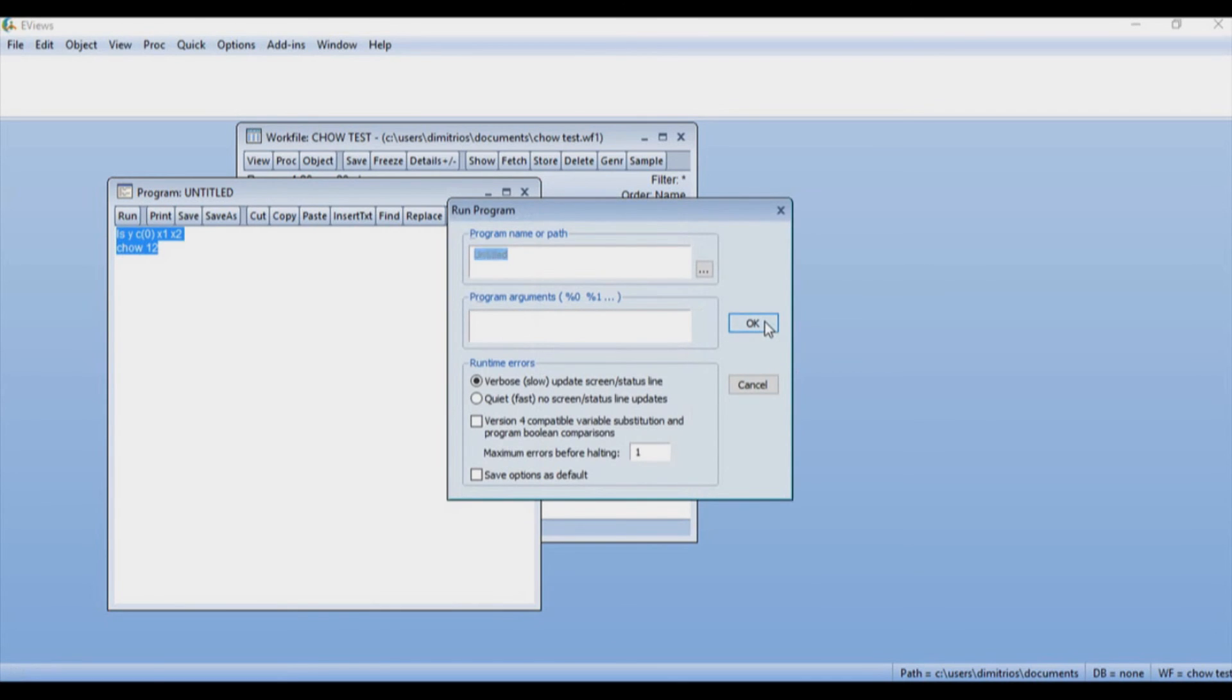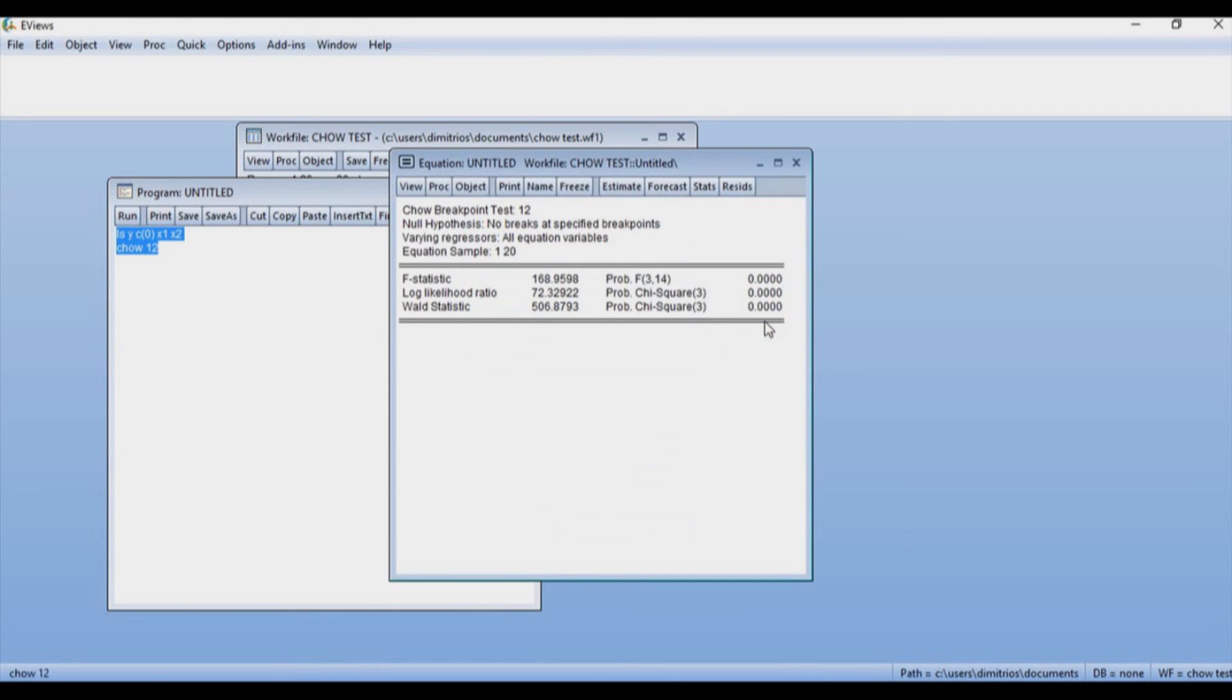I'm simply going to press OK. And as you can see over here, I get exactly the same results that I got earlier.